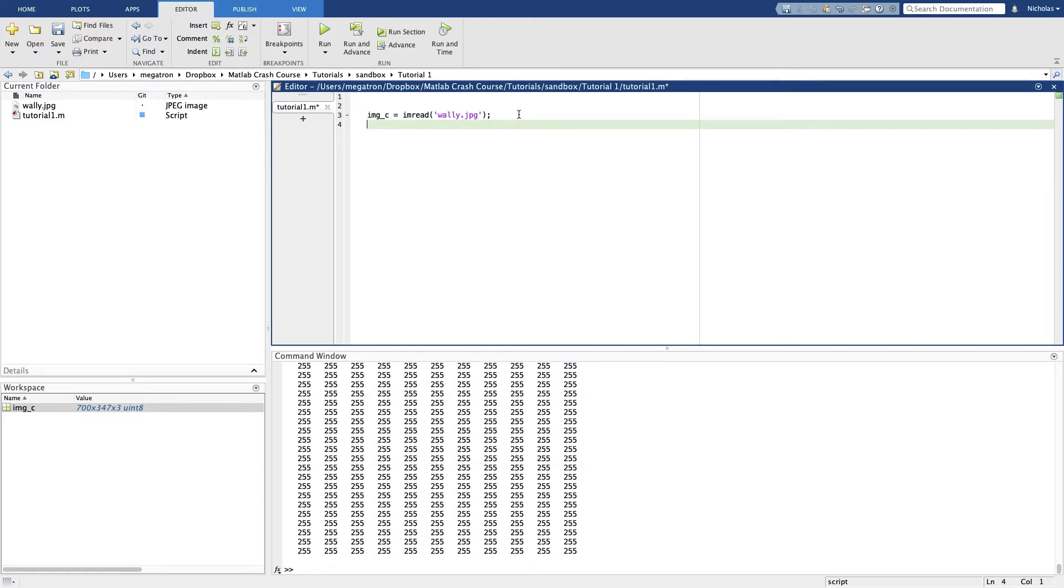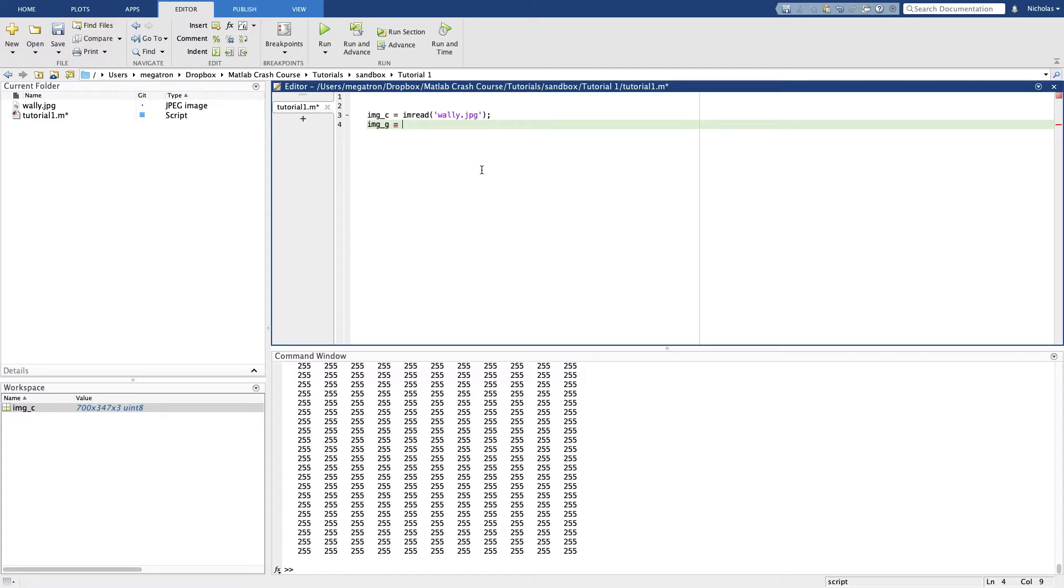We want to make a grayscale Wally as well because that's going to be important for image processing. We need to convert a color image to a grayscale image. MATLAB has a function for that, but if we ever want to do something in MATLAB and we're not quite sure how to do it.